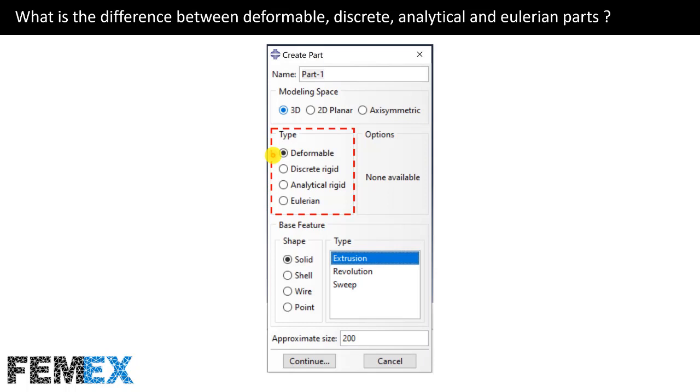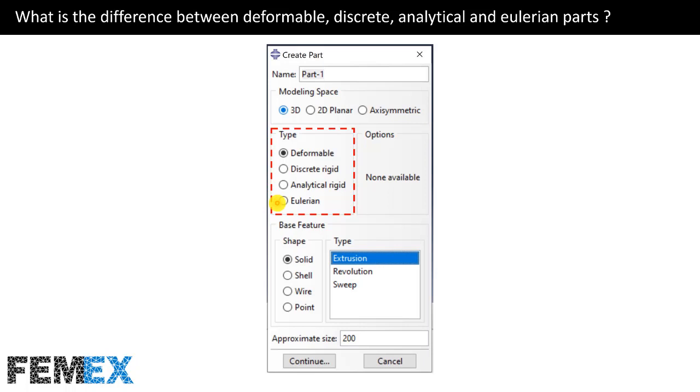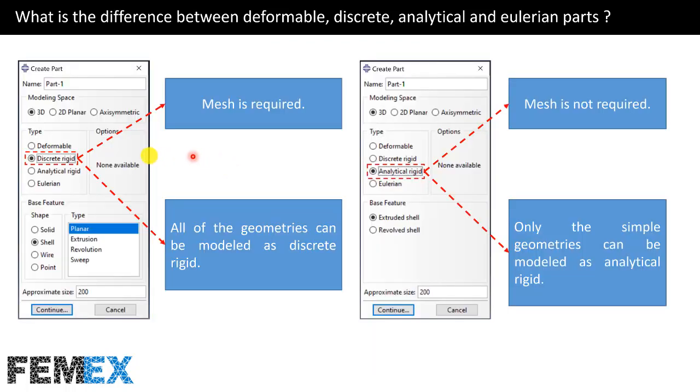Now, I want to talk about what is the difference between deformable, discrete, analytical, and Eulerian parts. All of the materials have a finite value of stiffness and Young's modulus intrinsically. In a mechanical simulation, including contact interaction, if the stiffness of a material is significantly larger than the stiffness of other materials, we can assume that it is rigid and does not deform. Discrete rigid or analytical rigid. This simplification will decrease the complexity of the model and the simulation time. Eulerian parts use a different point of view in comparison to the other types of parts. The other parts use the Lagrangian point of view. If we define a part as a discrete rigid, it must be meshed in the mesh module. And all of the geometries can be modeled as discrete rigid.